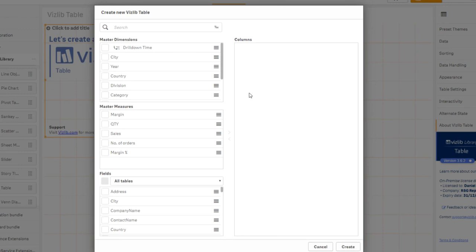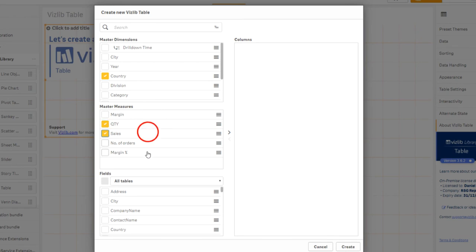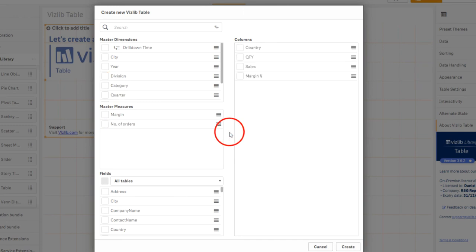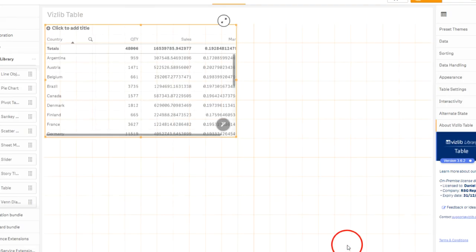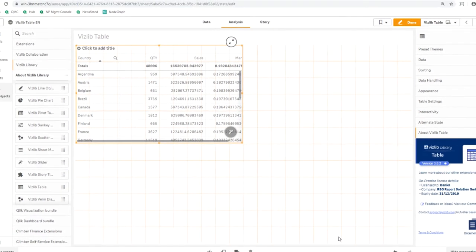In the section Master Dimensions, check country. In that section Master Measures, check quantity, sales, and margin percent. Now click on the arrow to the right, here in the middle, to adopt the selected dimensions and measures. Now click on Create at the bottom right, and all selected dimensions and measures will be transferred into the table at once.